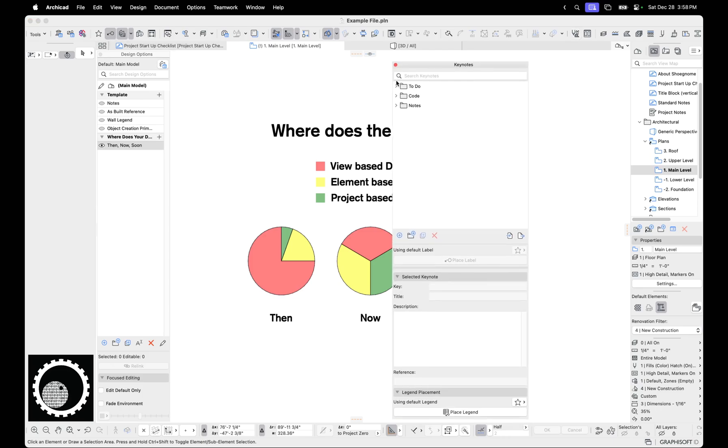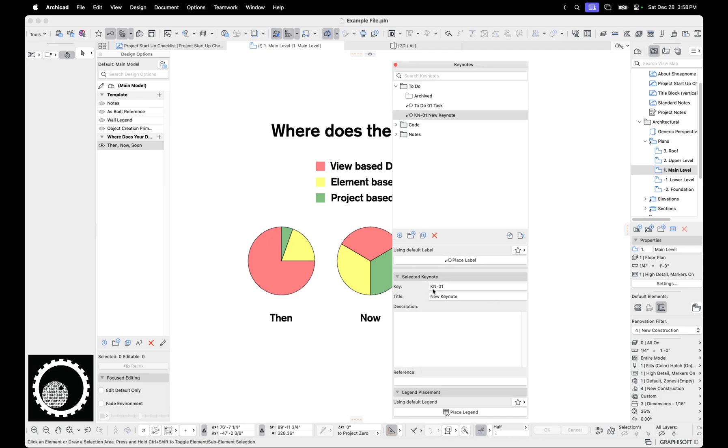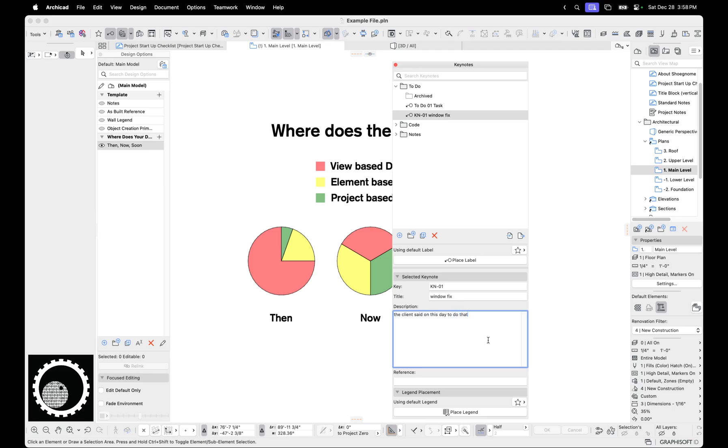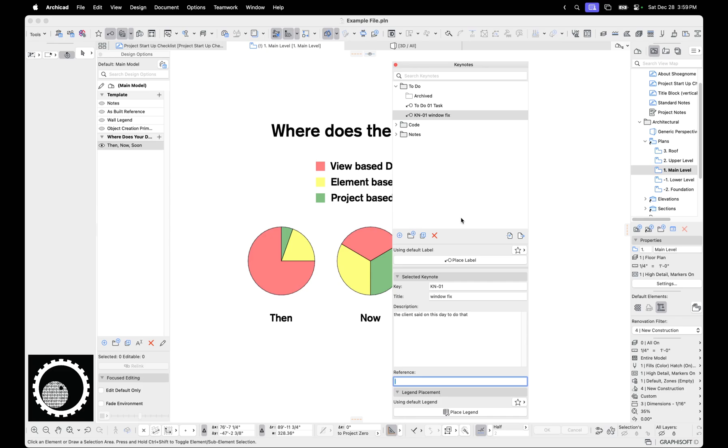Well, a couple of things. One, I've been using them as a to-do list. So I create this and I say, this is a window fix. And then in here, I might write, the client said on this day to do that. So now this just lives in the project. And instead of having to look at some written list in a notebook on my desk or go to a Google Doc or look at the whiteboard, I can just look in ArchiCAD and I can track this. And so if I'm in a meeting, I'm presenting to the client in ArchiCAD, I can create the to-do list in ArchiCAD as we go as a keynote.